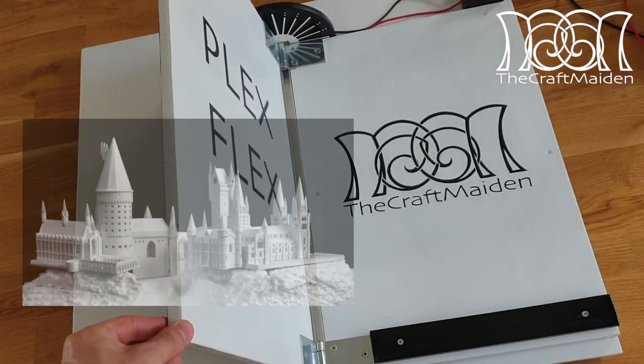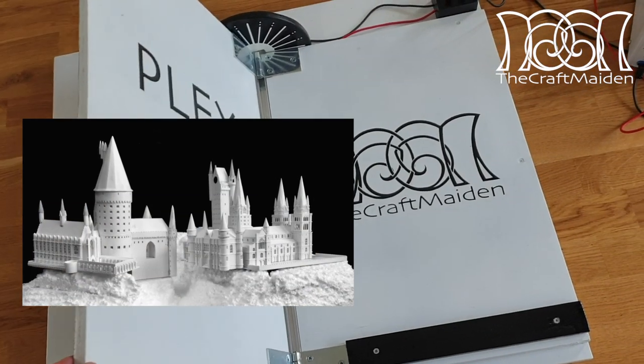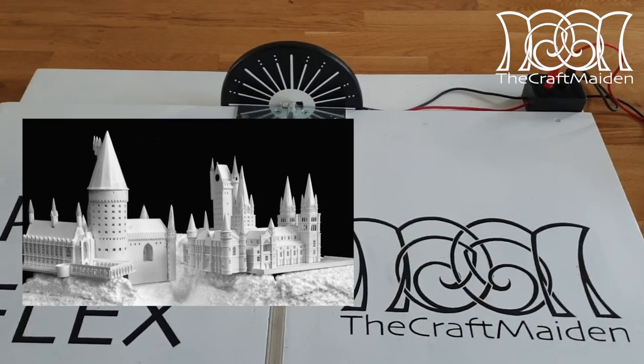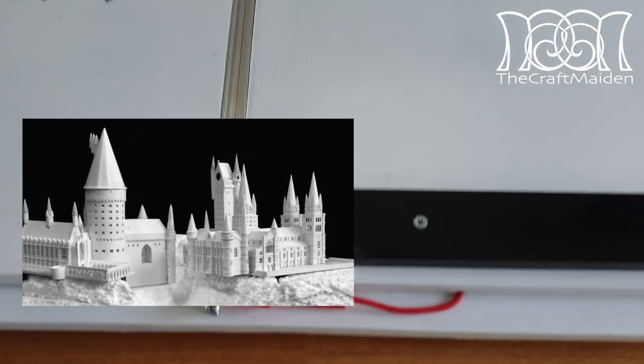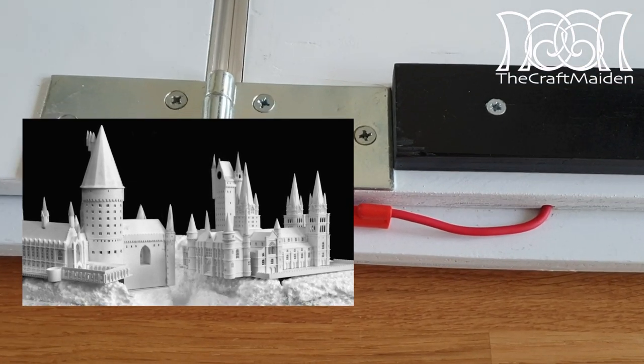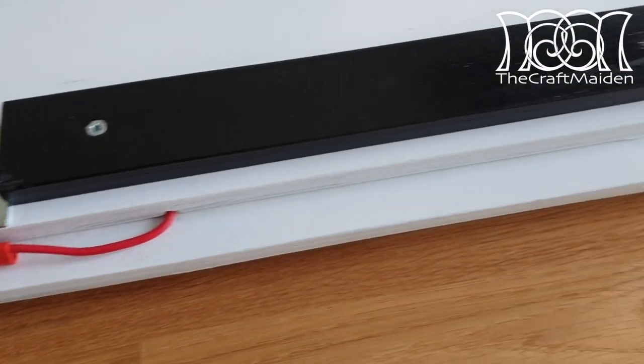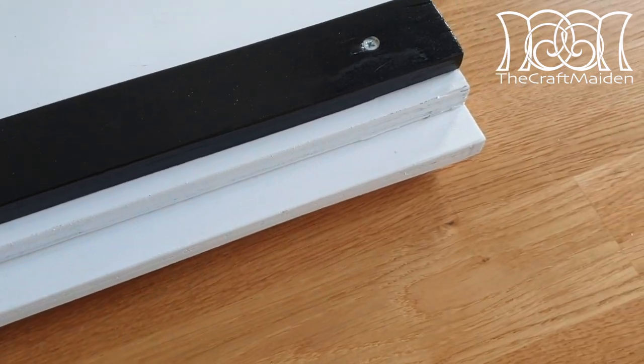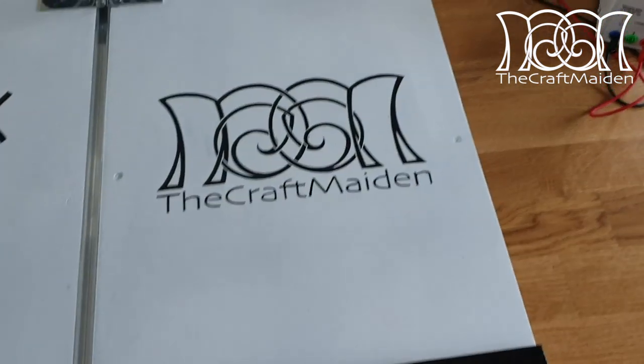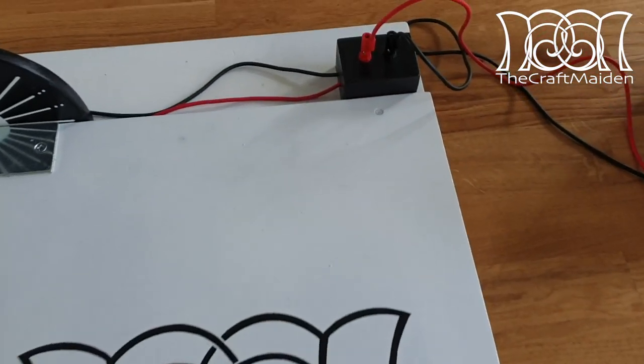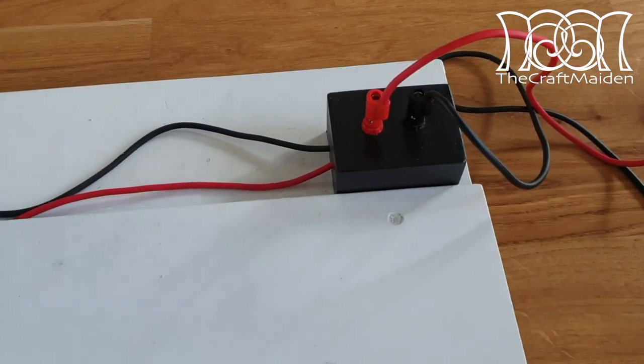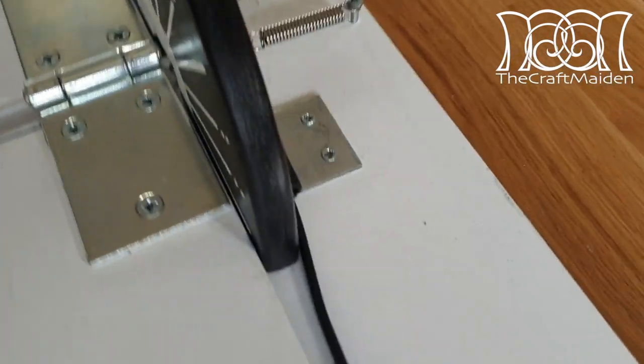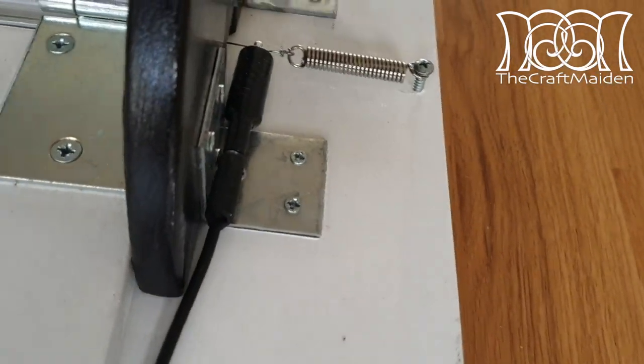Perhaps you've already seen the video where the Craftmaiden is making a model of Hogwarts. To be able to safely store and display this model she needs some kind of housing for it. So in this video I'm going to make a tool that can bend plexiglass for this purpose.